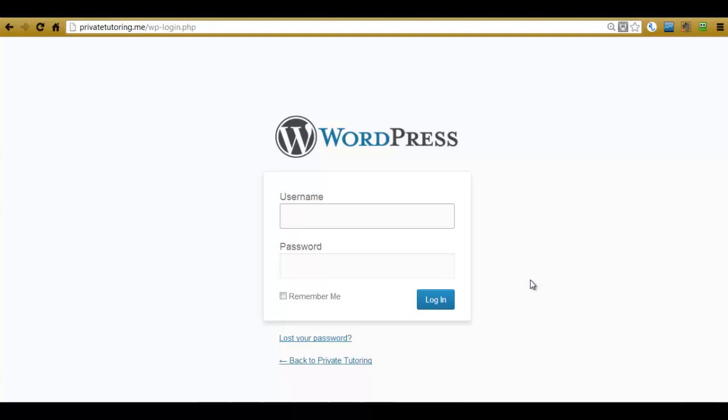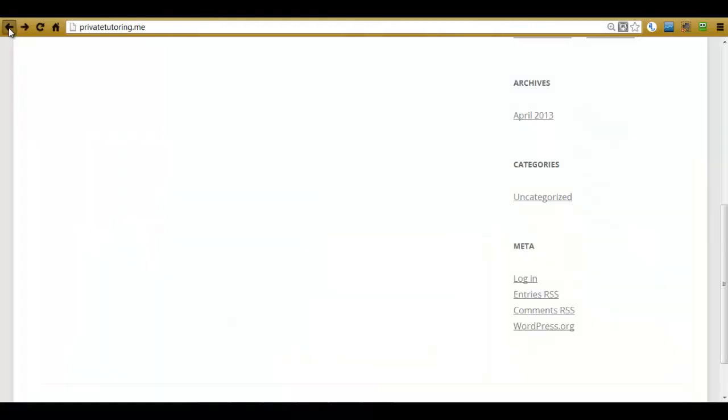Now that's great if it's the first time you've logged in, but usually when you start customizing your website you may want to take that link off. So let's just go back to the website again.